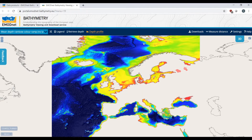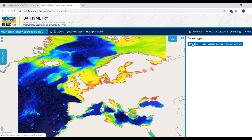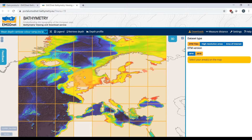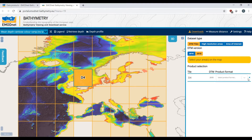The DTM is freely downloadable. As it is such a big product, it is broken down into different tiles. Select the version you want to download — the 2018 version is the most recent version of the DTM. Then select your tile.